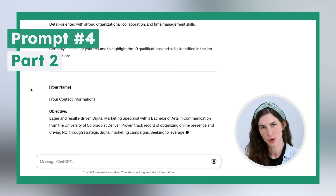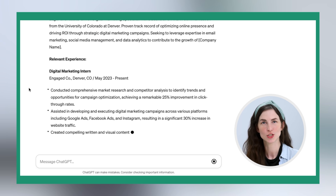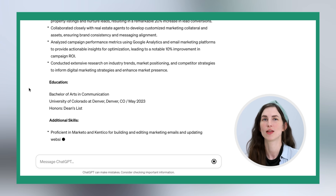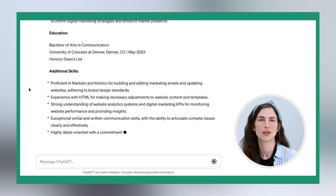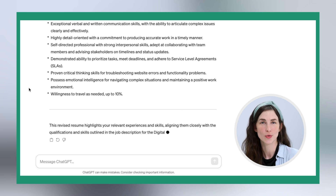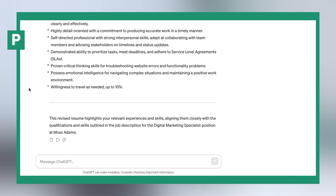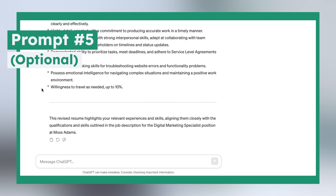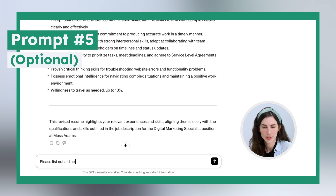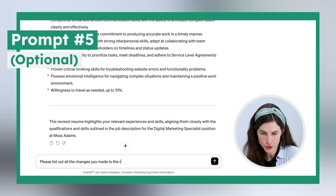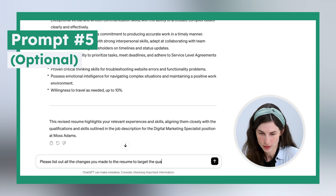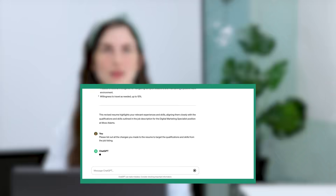Based on this prompt, ChatGPT should generate a rewrite that emphasizes your relevant experience and uses an appropriate tone and style. As an optional addition, if you'd like to see what changes ChatGPT made to make it easier to track what you need to verify, you can use a simple prompt: 'Please list out all the changes you made to the resume to target the qualifications and skills from the job listing.'